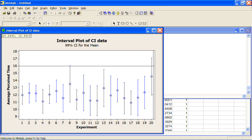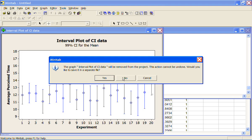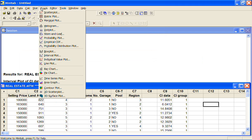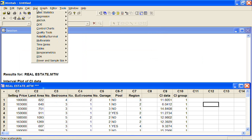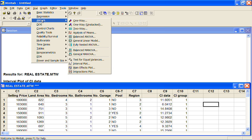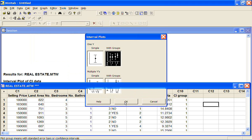Let's have a look at our real estate data now. I'm going to go to Graph, Interval Plot — you can also get this through Stat, ANOVA, Interval Plot. So there are a couple of places you can get it. I'll select 'With Groups'.